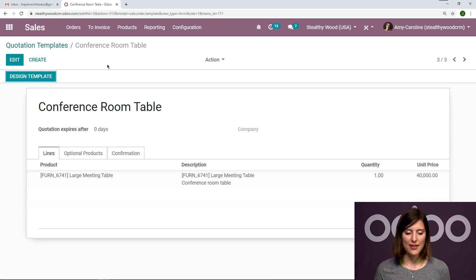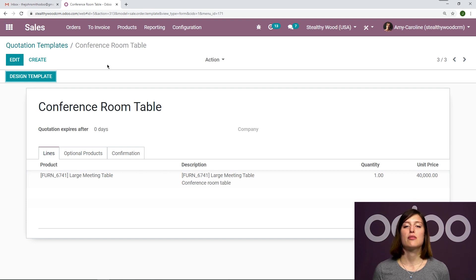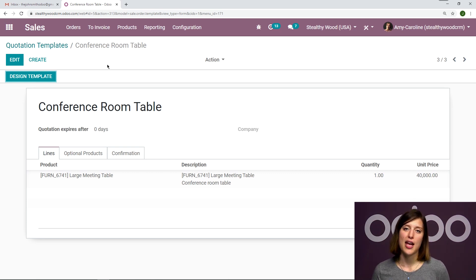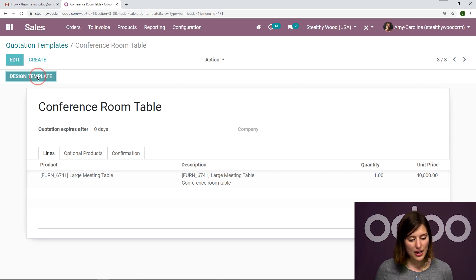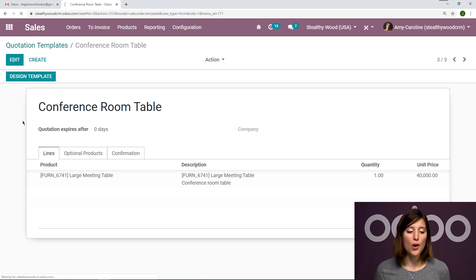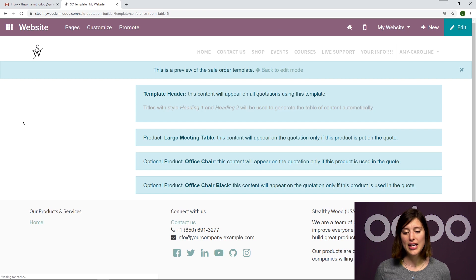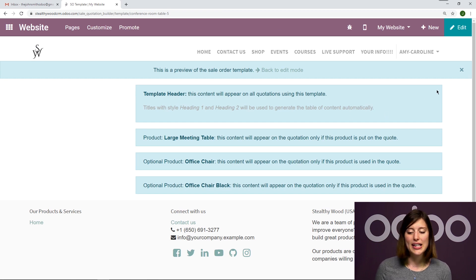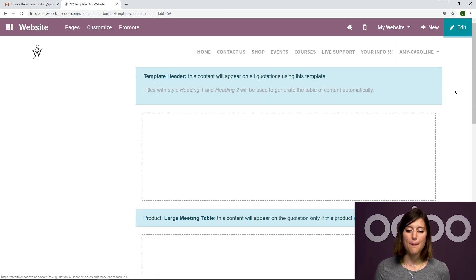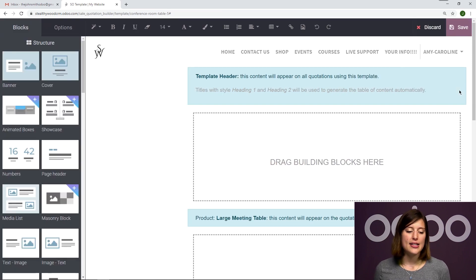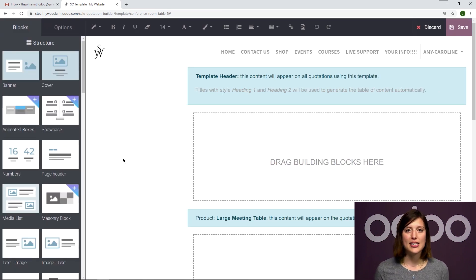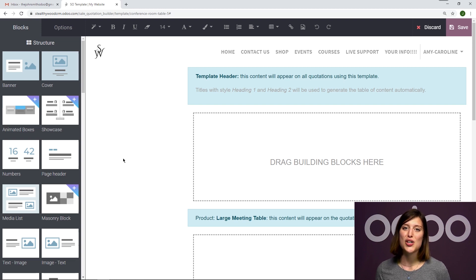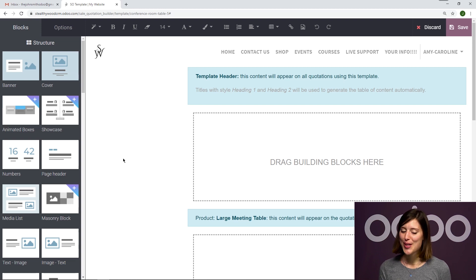Now that we have saved this, we're going to go ahead and design the template. So what our customers will see when they go to sign and pay online. So let's click on the design template button and we're going to be redirected to our website. And then we can go ahead and quickly edit this page. So I'm going to click on the edit button and start adding some building blocks that we see on the left. Now I'm going to keep this pretty basic, but I do go over designing your web pages in more detail in the website videos. So be sure you check this out.